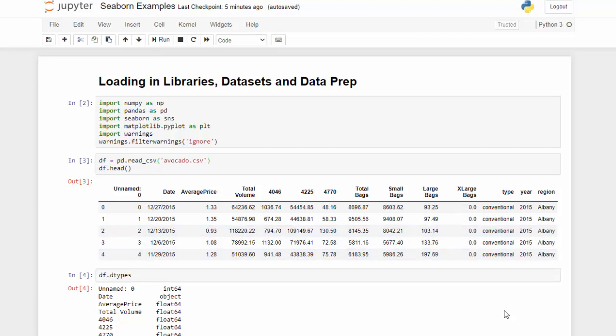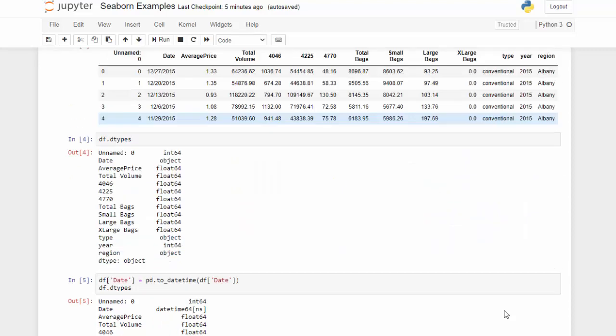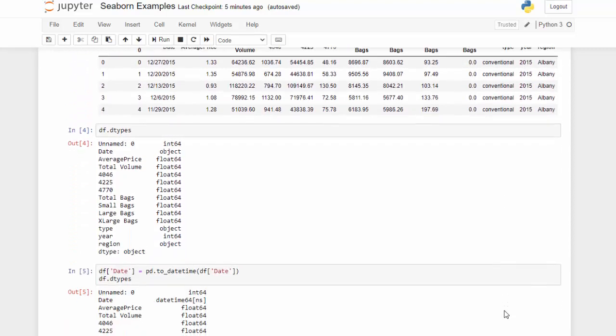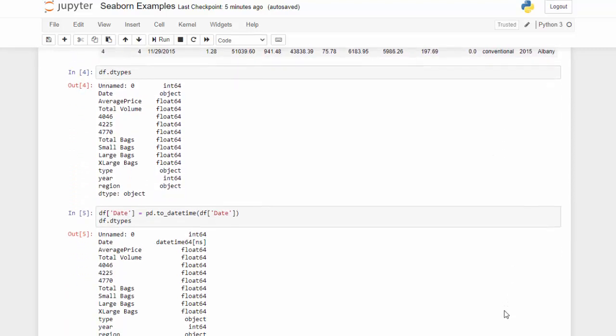We're loading in the CSV — the avocado dataset — and looking at the head. You can see the columns: average price, date, and bag volume. If we look at the data types, the date is saved as an object, so I transform that column using pd.to_datetime() on the date column. If we look at the data types again, we can see the date is now properly formatted.